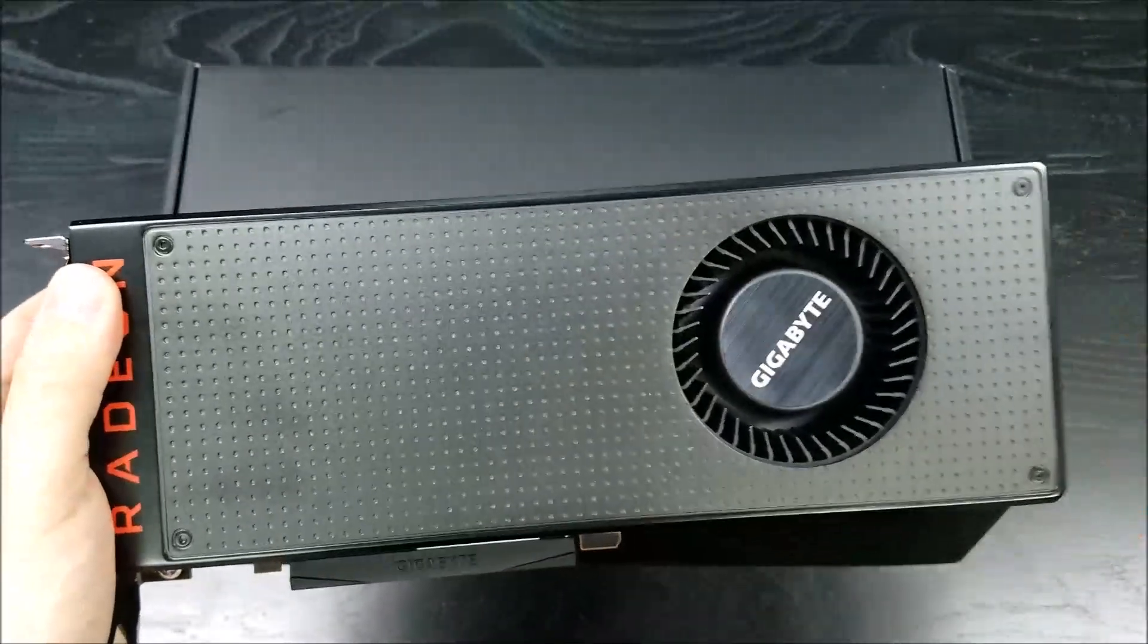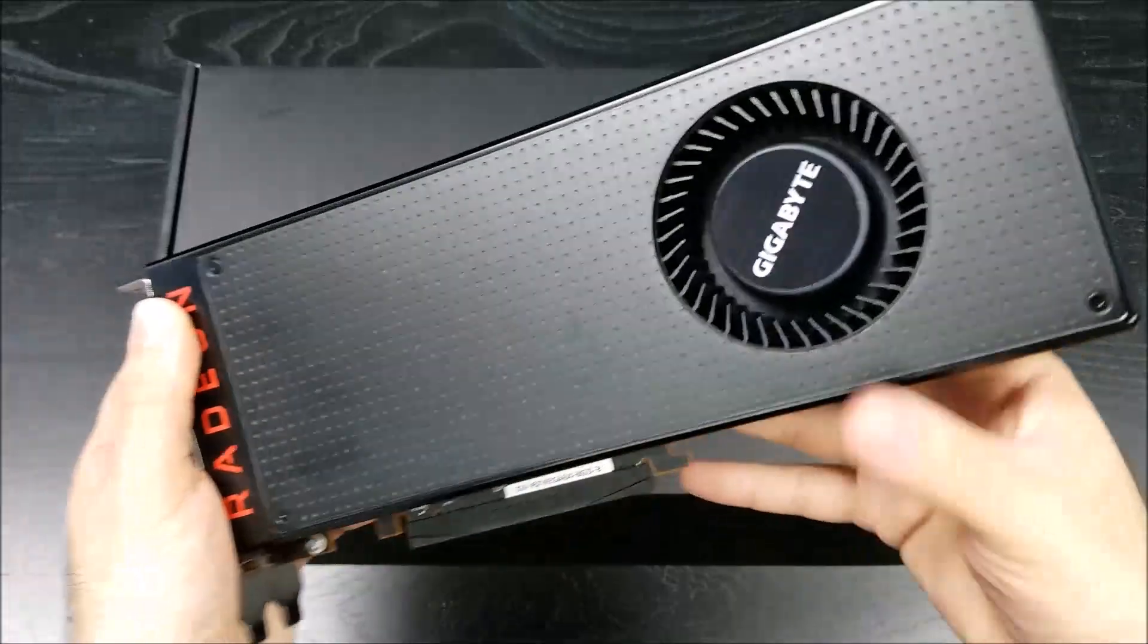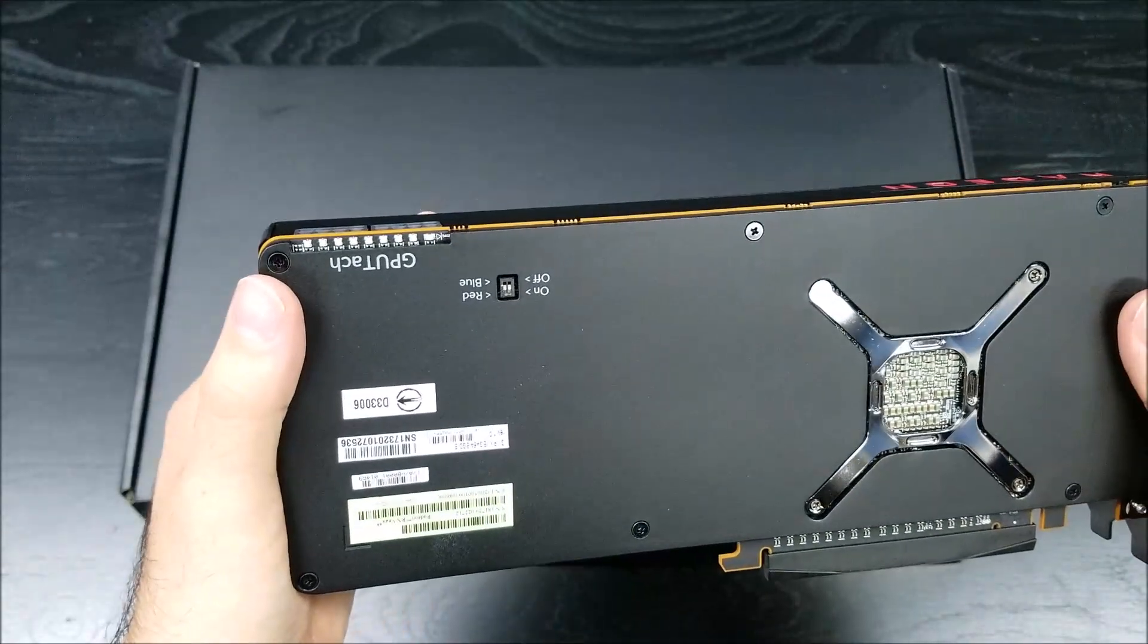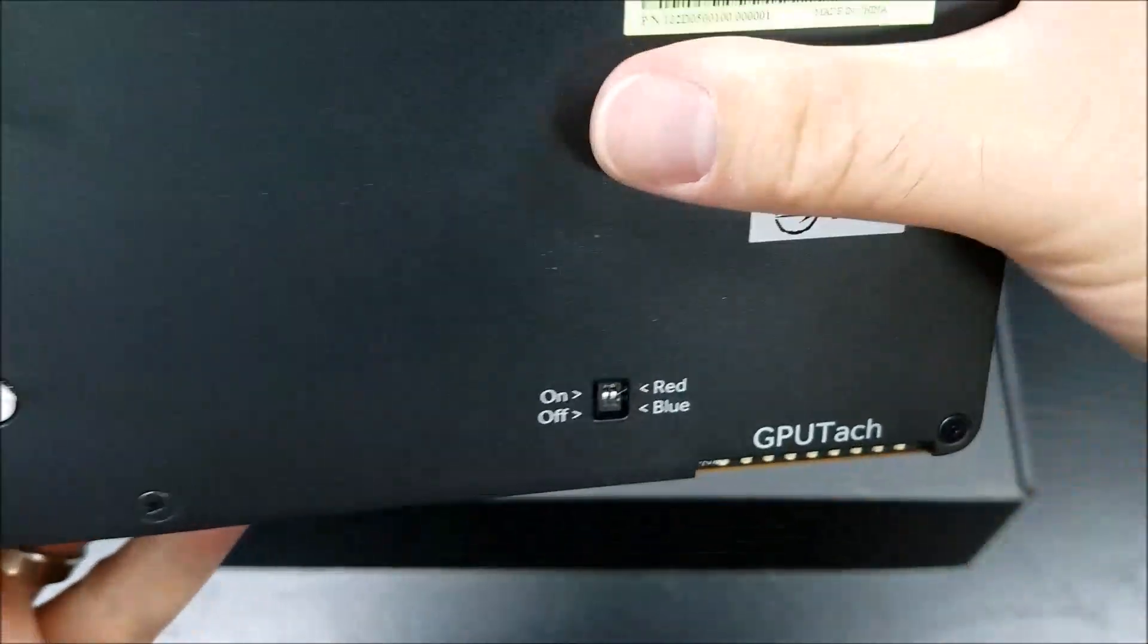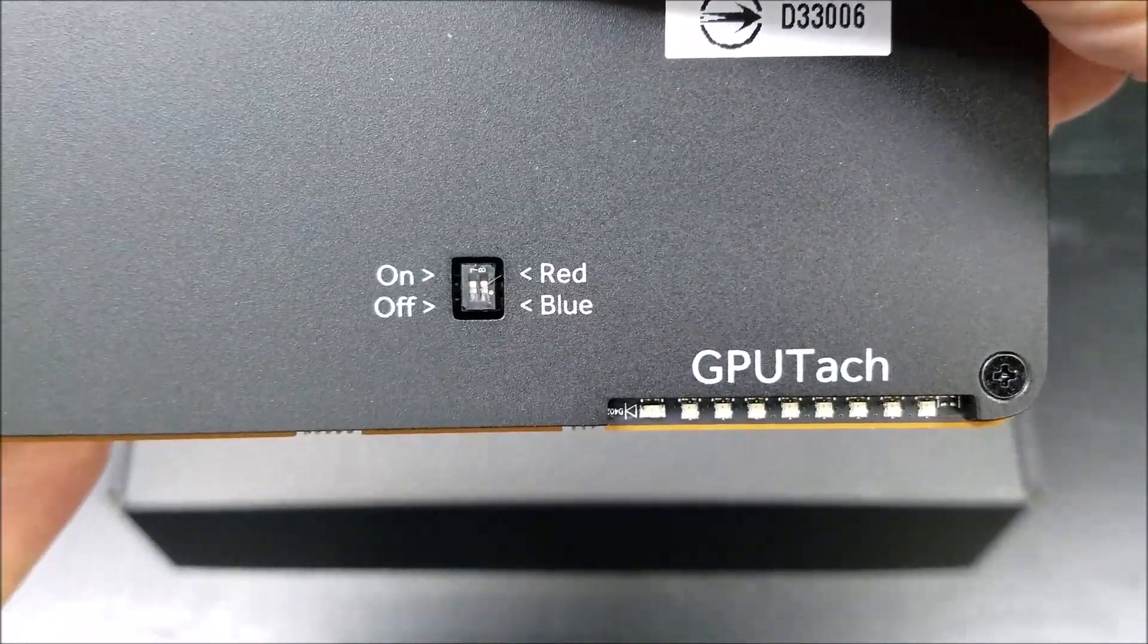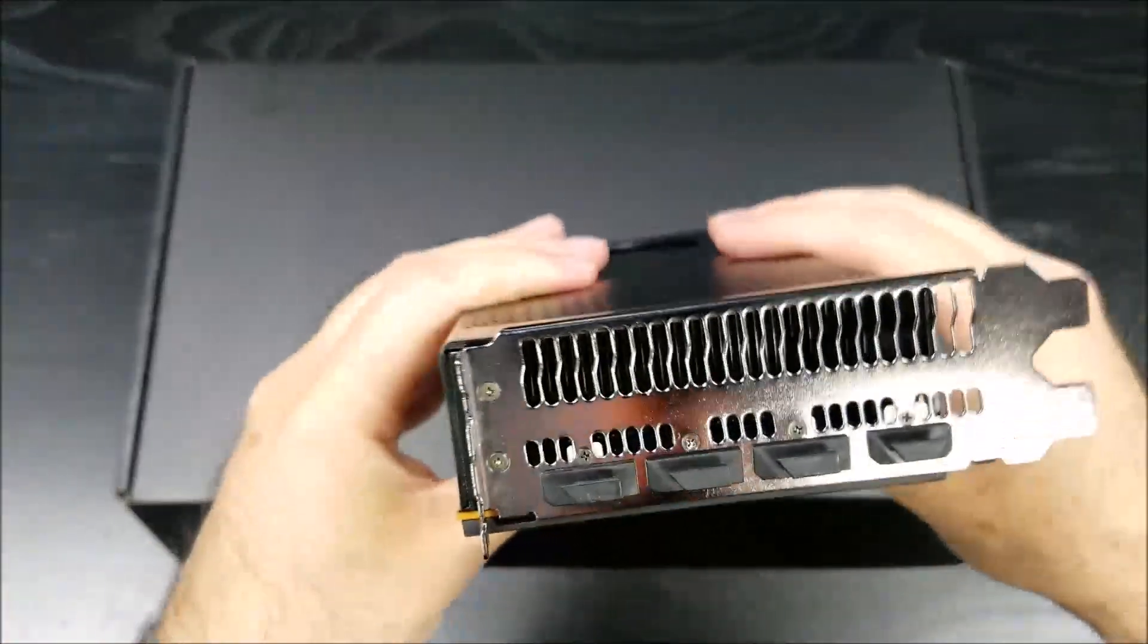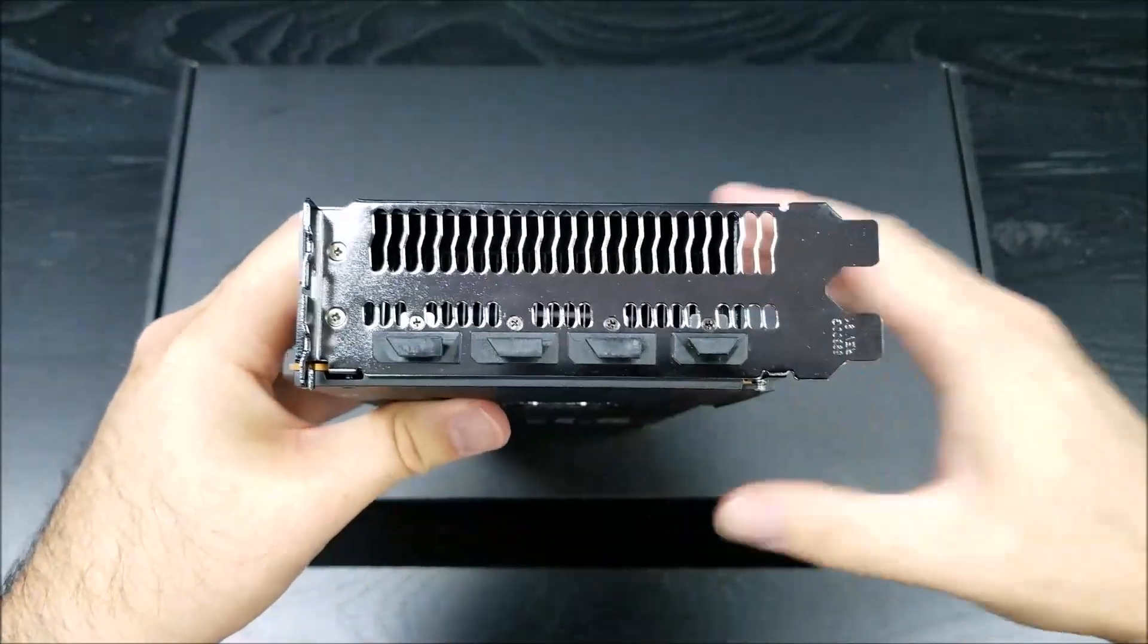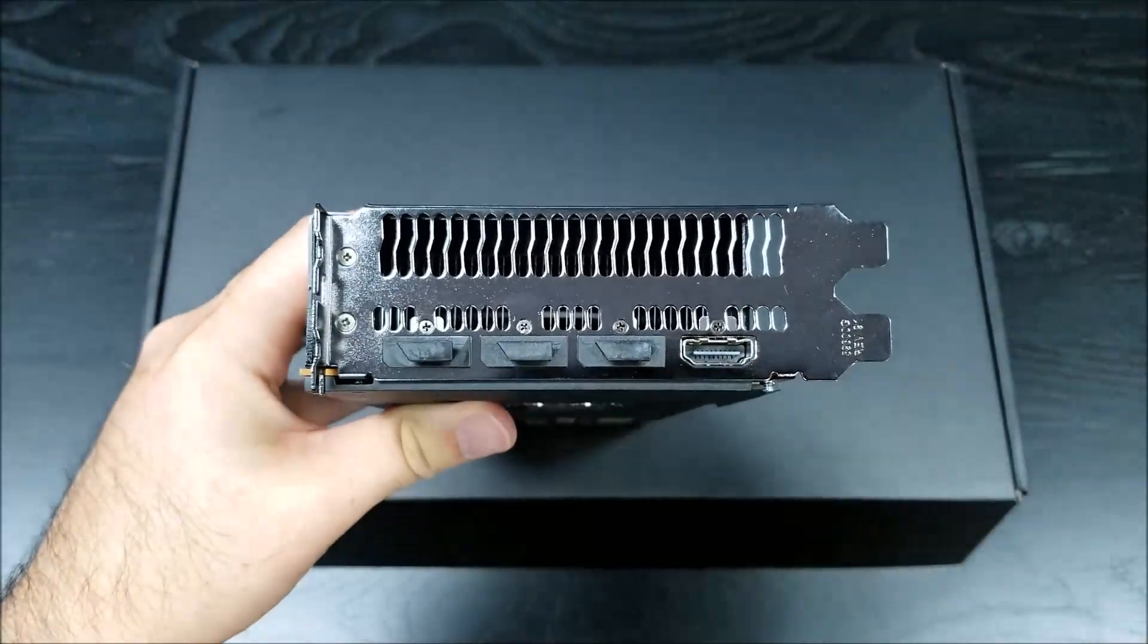The Radeon logo does light up. Let's go ahead and look at the back. This is something familiar for those who have owned the R9 series, the GPU tech LED that shows the load.